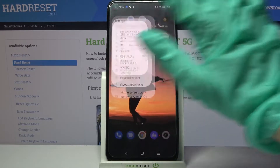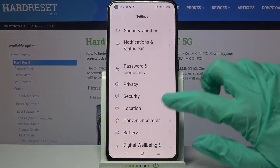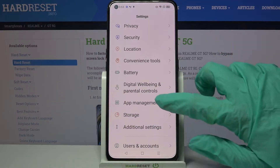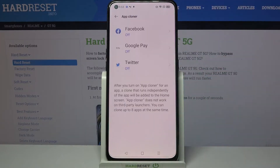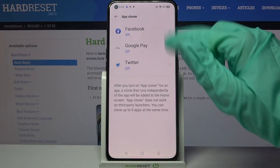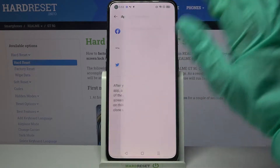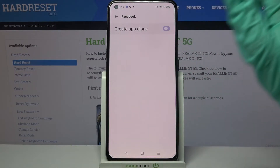Start by accessing settings and scrolling down. Now you need to select app management and click on app cloner. Then pick one of the available apps like Facebook and click on the toggle over here.